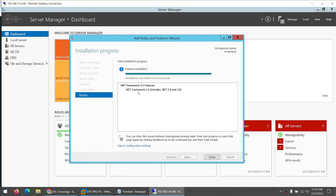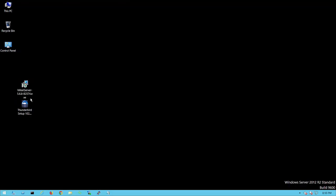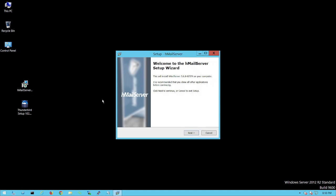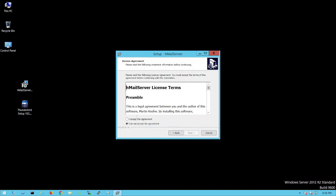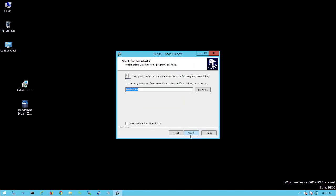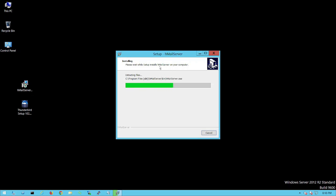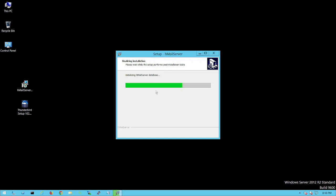.NET Framework is now installed. Let's start installing HMailServer. Click Next, accept the license, and click through the setup steps. When prompted, set a password — for example, abc812345 — confirm it, click Next, and then Install.